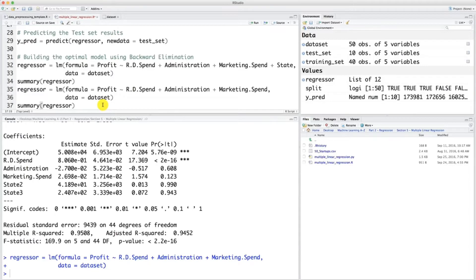Hello and welcome to this R tutorial. I hope the homework went well. I hope you've obtained some interesting results and without waiting I'm going to complete the backward elimination here on R so that you can see if you obtain the same result as what we are about to obtain, and mostly so that you can see how we complete backward elimination on R up to the end. So let's do this.